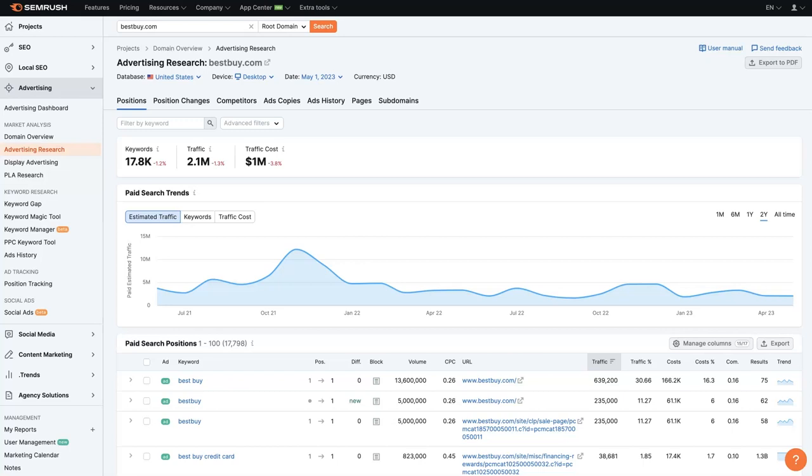Of course, you could do this on Microsoft Ads too, but most people are going to use Google Ads for PPC. And for this example, we'll just take a look at Best Buy, which is actually a pretty big company. But that'll give us plenty of data to look at, which is good.